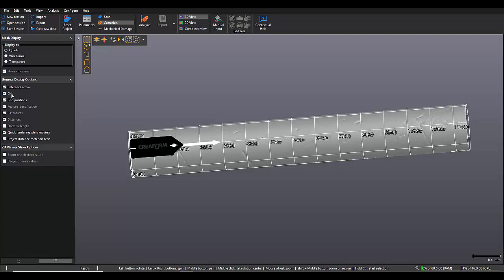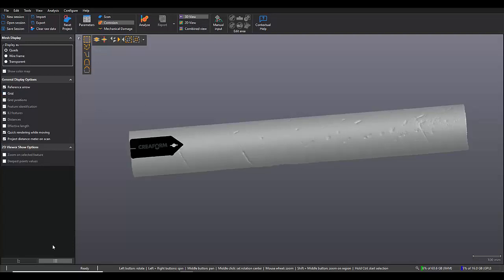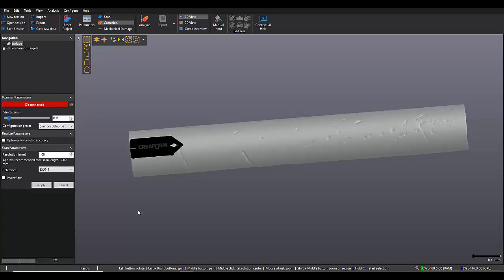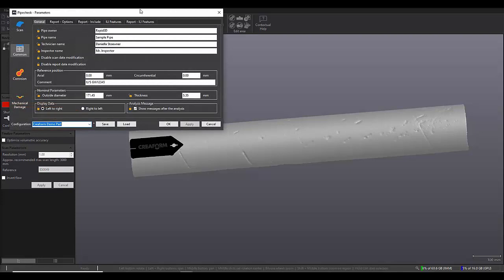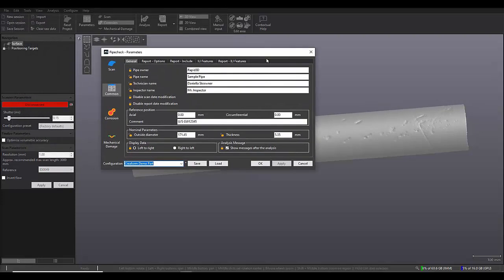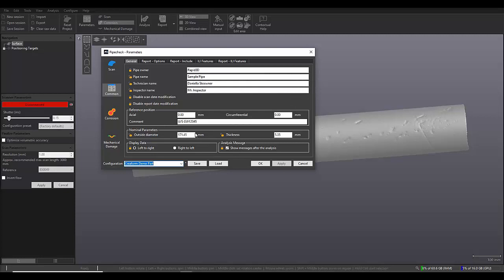I'm just going to turn off the grid. It can be a little bit distracting. And then we're going to move into our parameters window to actually set up our project parameters. So as you can see, I've already filled this in with my girth weld reference, my OD,